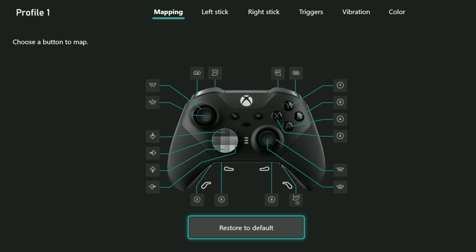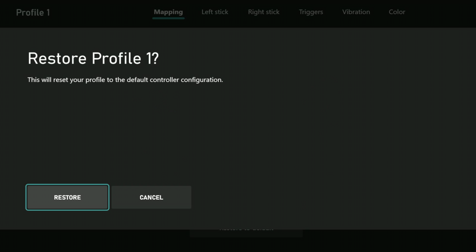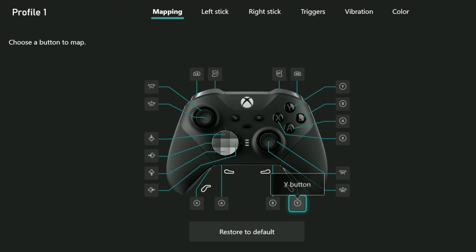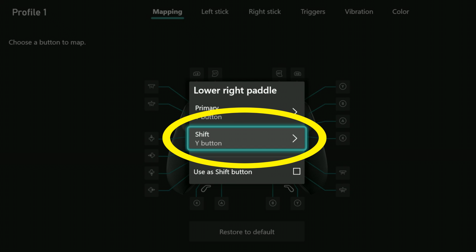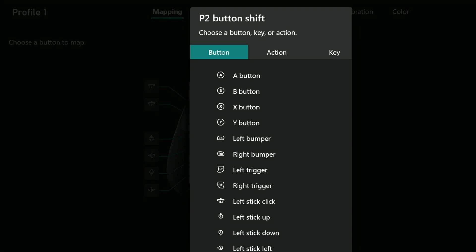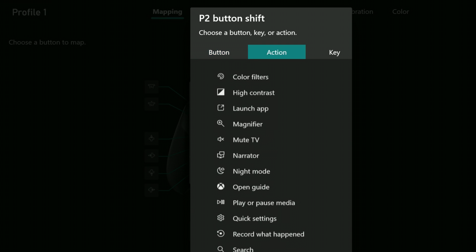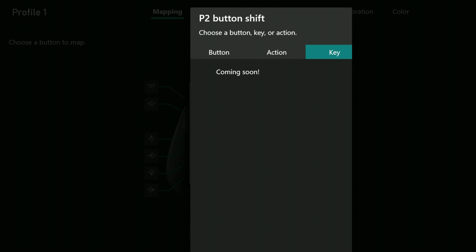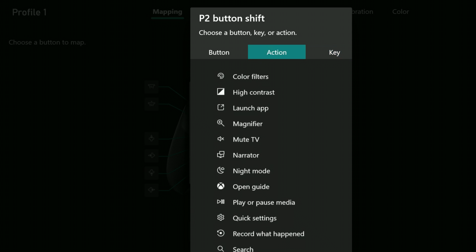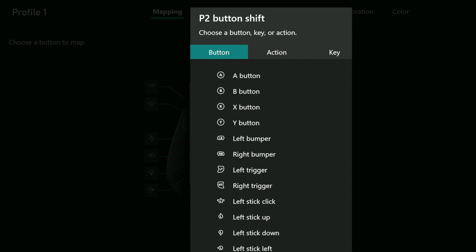On my profile here I'm going to select restore to default and then select restore on the following screen. I'm going to highlight the right most paddle button once again and hit A. This time I'm going to leave the primary field as is. I'll instead select the shift field and here I have the same options that I covered in the previous chapter except for the keyboard shortcuts. Those say coming soon for some reason. I can assign other buttons to the paddle or other functions, but I'm going to once again choose LT.